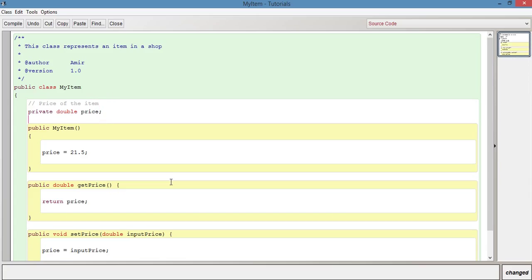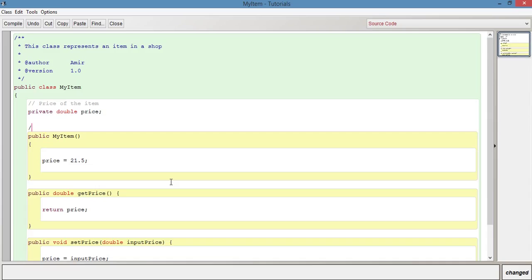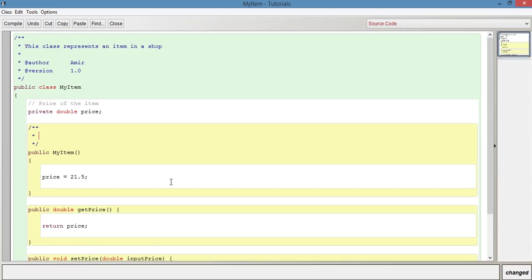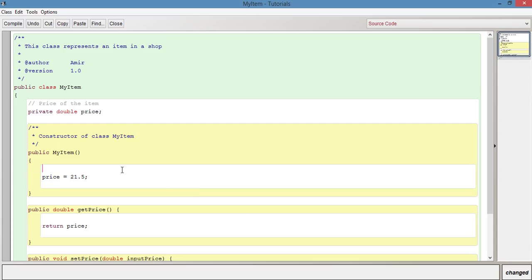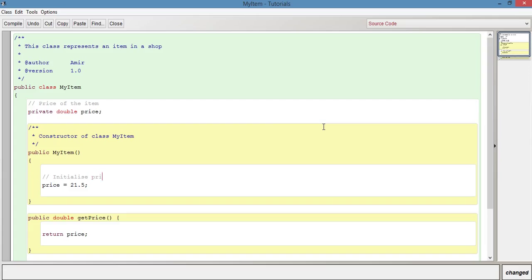The constructor. We can have a multi-line comment for the constructor. So as we did before, forward slash, star, star. Enter. And we can just put constructor of class MyItem. We could have a single line comment here and just say we could say initialize. So with single line comments, it's two forward slashes, by the way. So initialize price to twenty one point five.